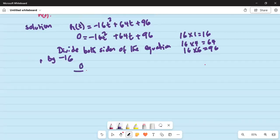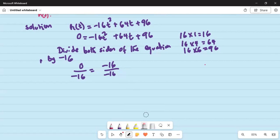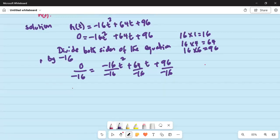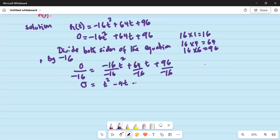So 0 divided by minus 16 equals minus 16t squared divided by minus 16, plus 64t divided by minus 16, plus 96 divided by minus 16. Any number that divides 0 gives 0. So 0 equals t squared — since minus 16 divided by minus 16 is 1 — minus 4t — since 64 divided by minus 16 is minus 4 — minus 6 — since 96 divided by minus 16 is minus 6.